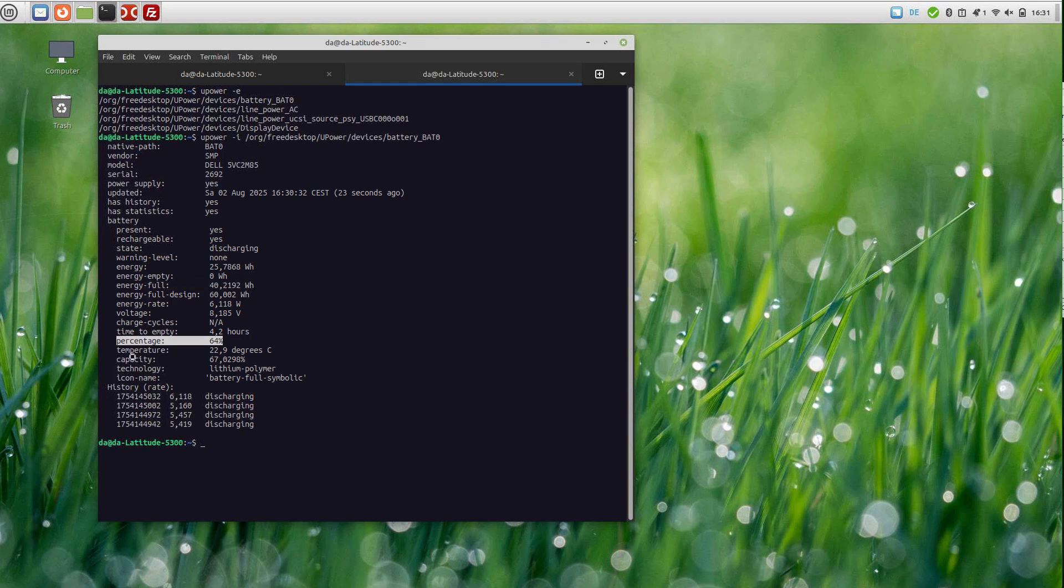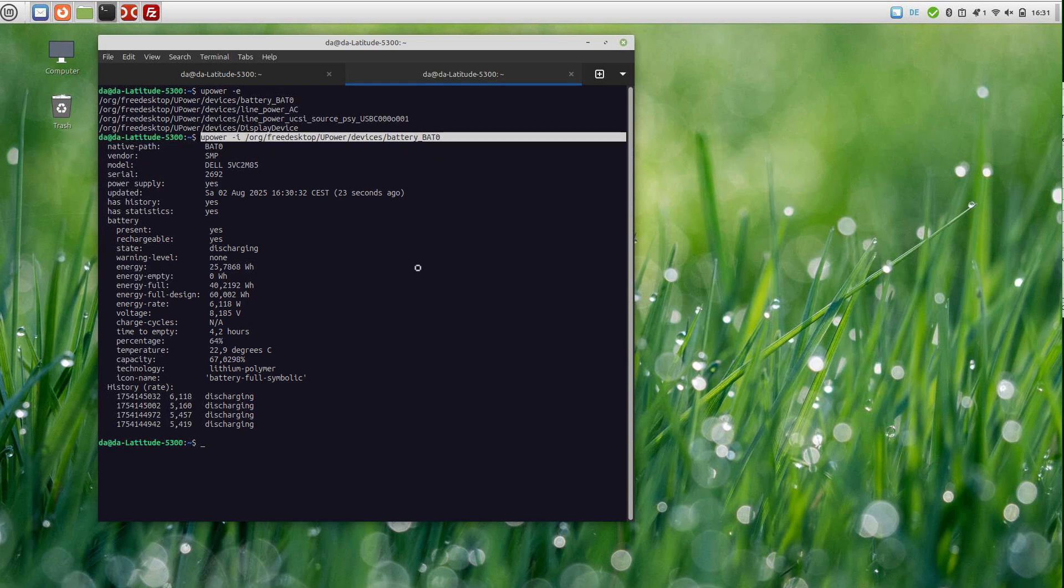My battery is several years old, and it's not bad but not good either. It might be a good idea to replace the battery at some point in the future. You can use upower to check your battery on Linux.